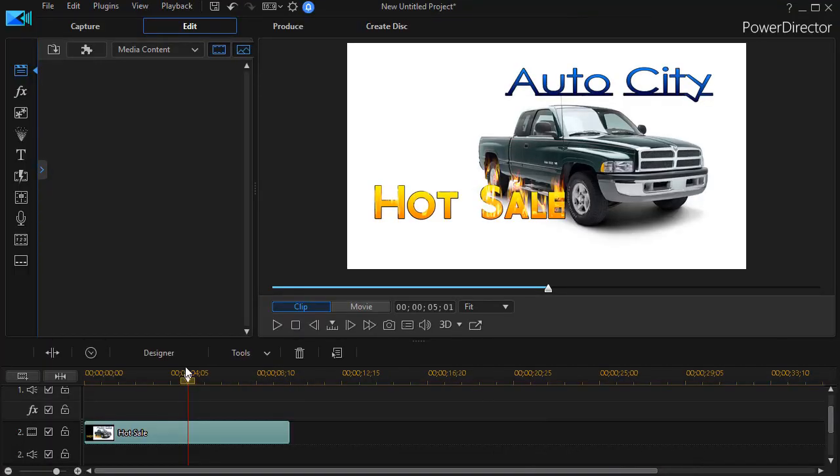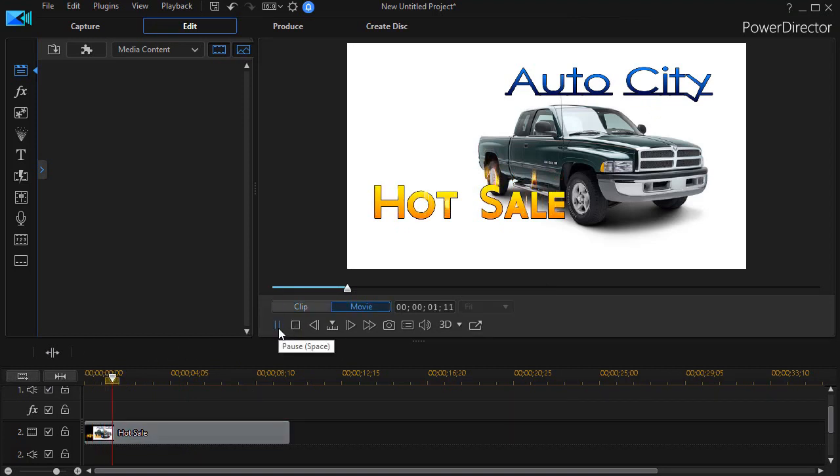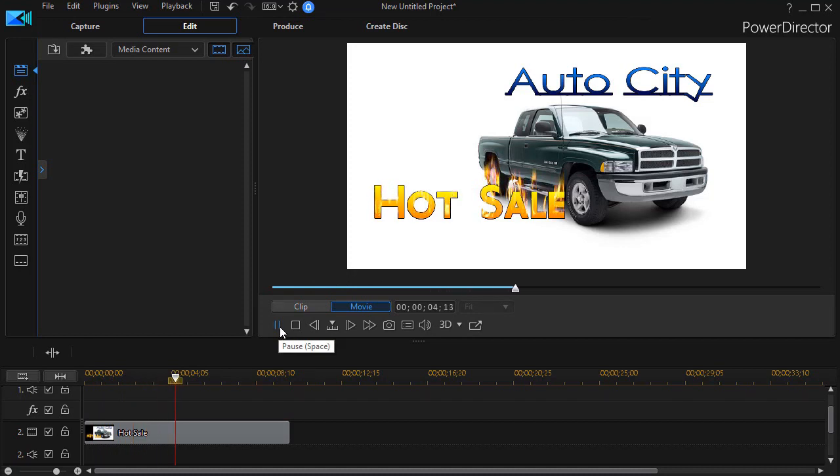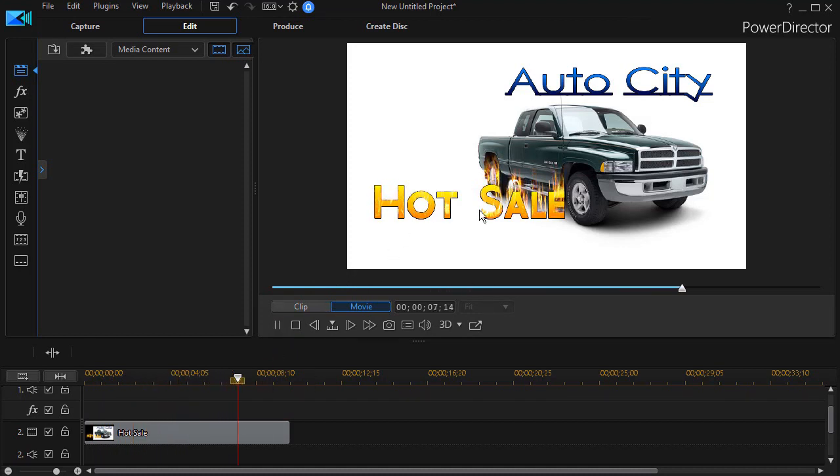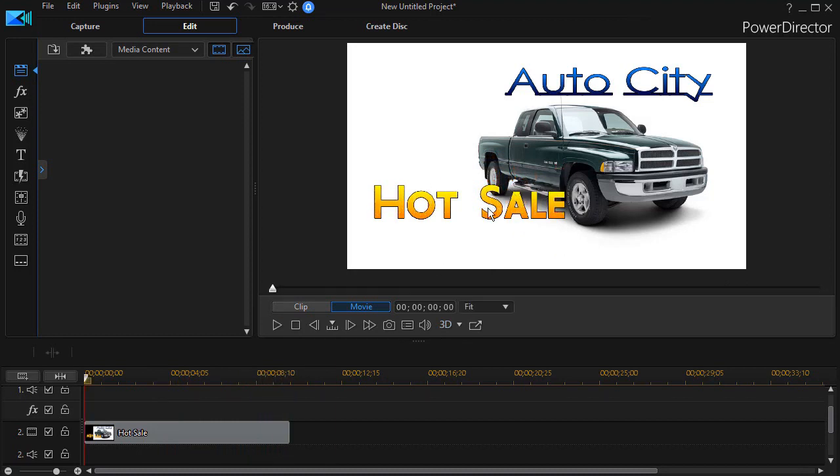And now if I play my clip, my title clip with hot sale, it did not move. I lost my motion but I was able to ignite my letters and obviously they show better in front of the truck than they do in front of a white background. But that's how that particular option works in the new category called special effects in PowerDirector 17 titles.